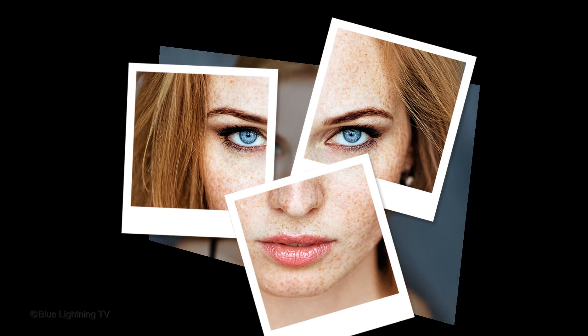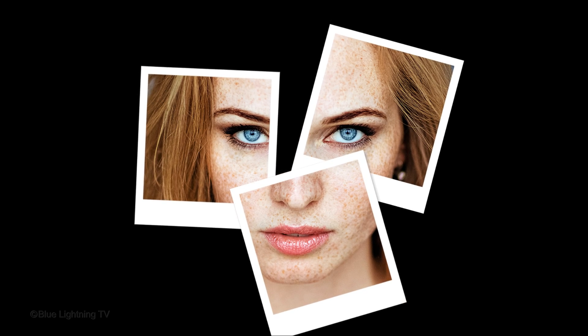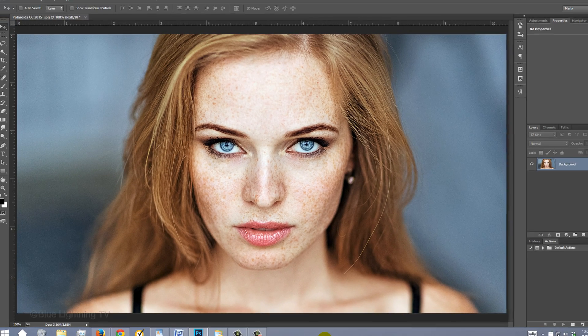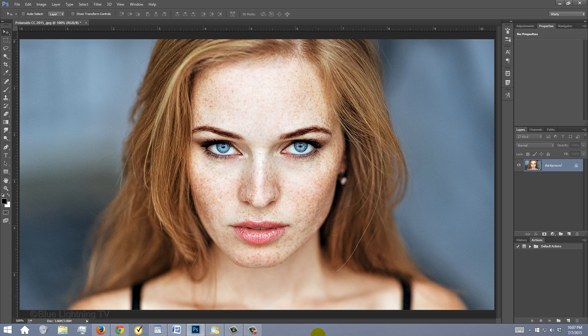Hi, this is Marty from Blue Lightning TV. I'm going to show you how to create the look of a Polaroid photo montage. This is an update of a tutorial I did on an earlier version of Photoshop. Open a photo you'd like to use for this project — I downloaded this one from Shutterstock.com.